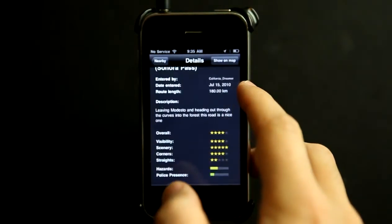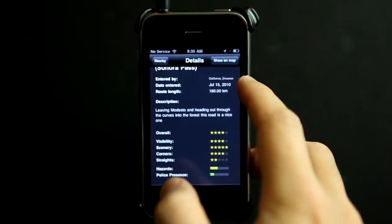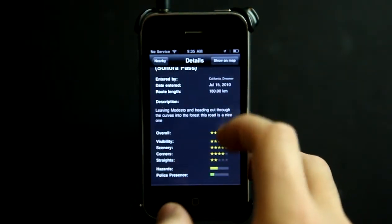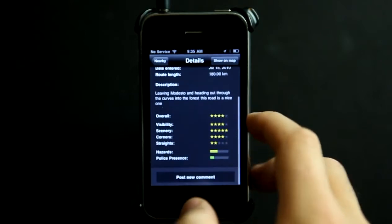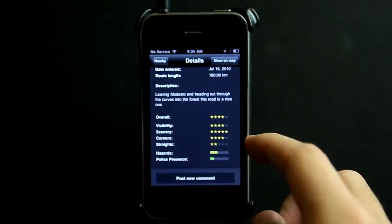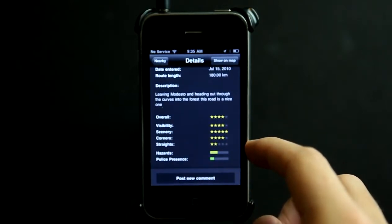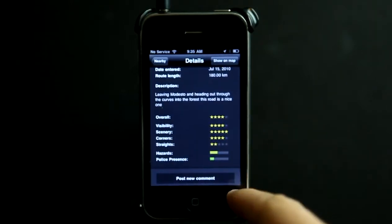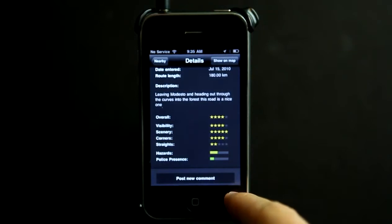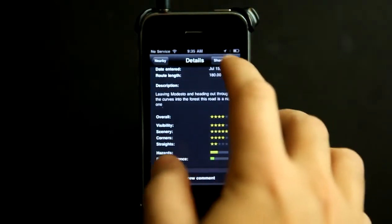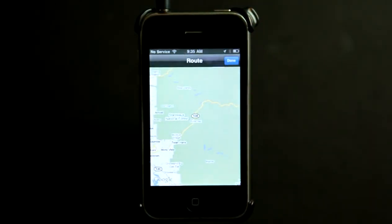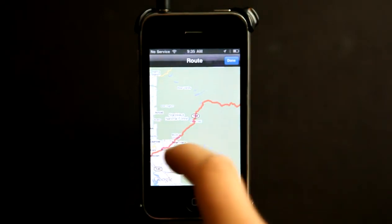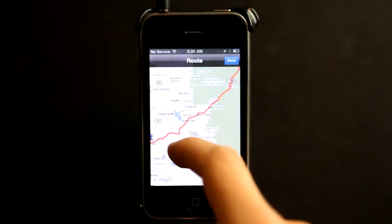It gives me when it was added, who it was entered by, the route length, a description, and an overall rating as well. After I experience this route, I could post a new comment, or I could even view it on the map and see exactly where that goes.